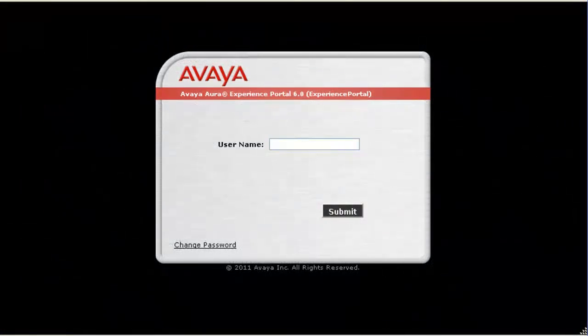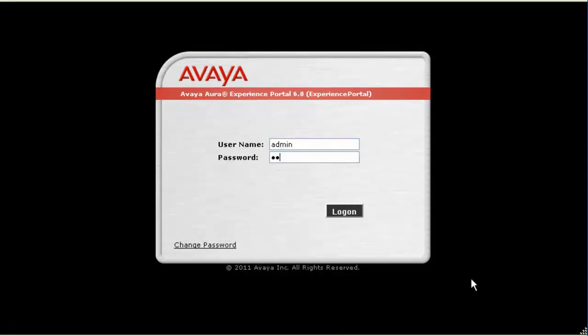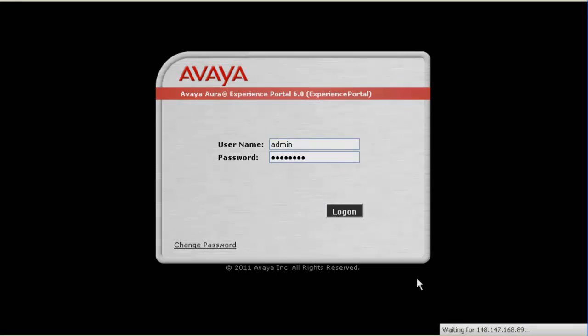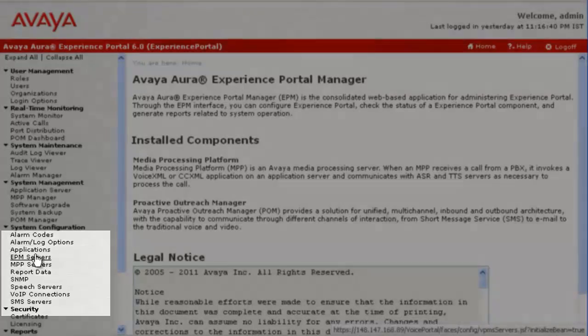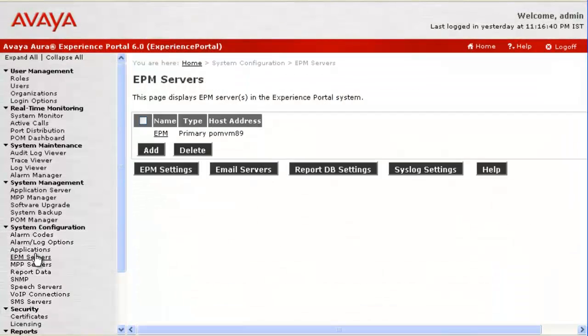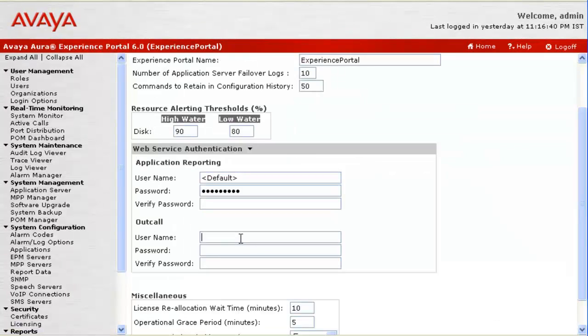First of all, let's verify if Experience Portal Manager is configured to make any outbound calls. Let's login into Experience Portal Manager's web administration. Go to EPM Servers under System Configuration. On this page, click EPM Settings.